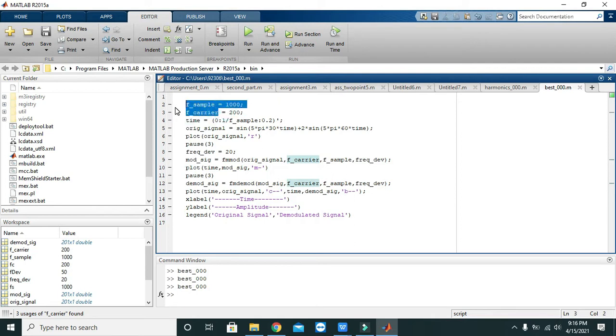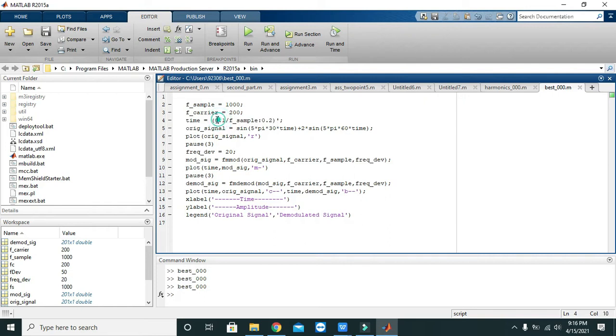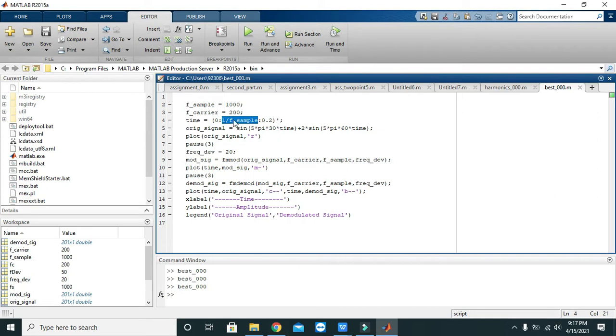Now we will take our time variable and it starts from 0 and it just ends at 0.2. And we will take it transpose because time is always the inversion of the frequency, so that is why we just take it reciprocal. Also we have an increase of 1 over F_sample, so it will increase with this fraction.